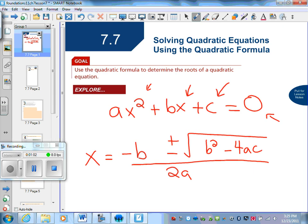Something else to know is that a cannot be zero, so you have to have an x squared term. The quadratic formula comes in handy when you can't factor something, and even if you can factor something, you can use it — sometimes it'll just be a little longer. Where you're going to make errors is forgetting the square root of b squared, or forgetting that negative. Those are all things you might forget.